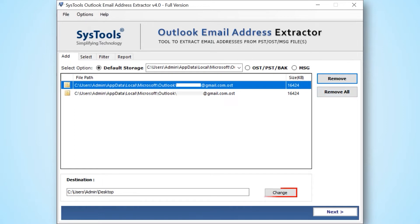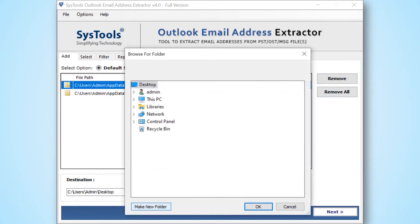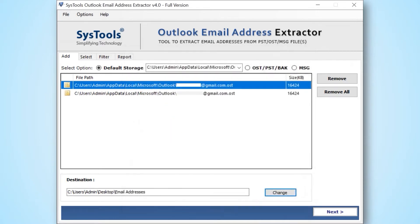Now click the change button to choose a destination folder to save the output files. After selecting a folder then hit the OK button. After making the desired selections, then below hit the next button.